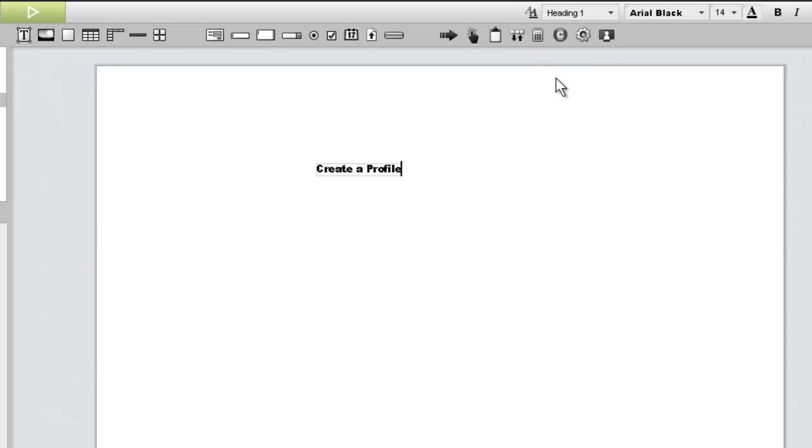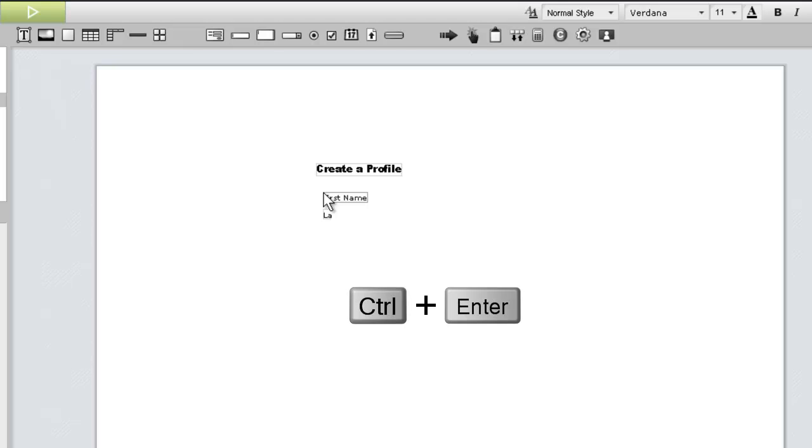Now let's add four text widgets to serve as labels for our user input fields. Again, we'll double-click and start typing, but this time we'll use the Control-Enter shortcut to create each new text widget beneath the one above it.